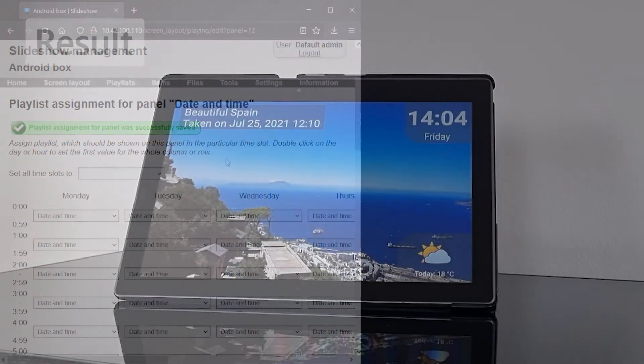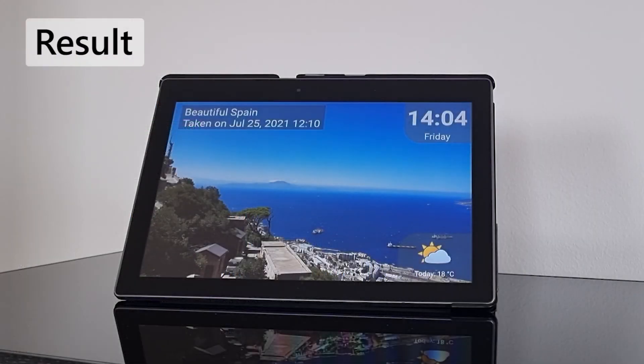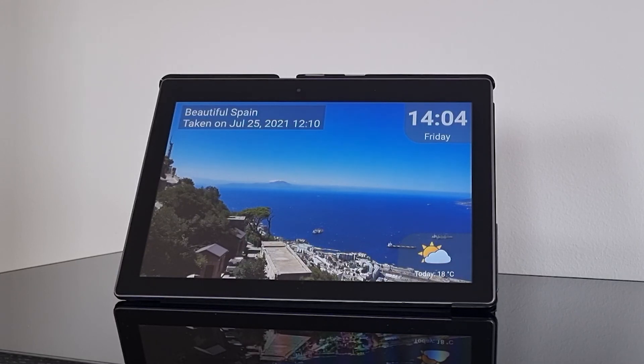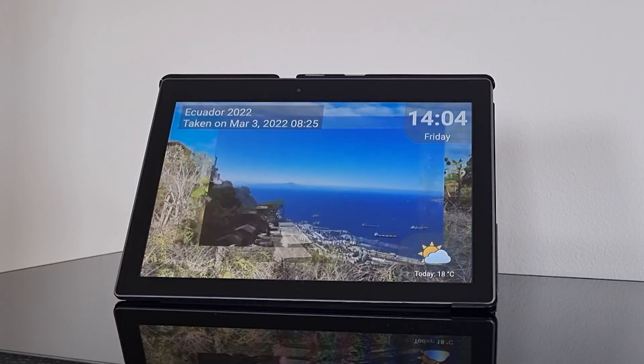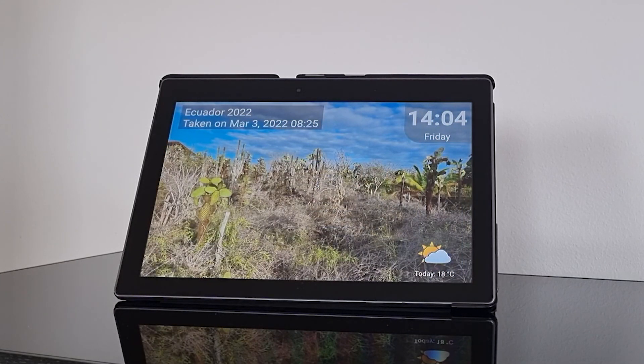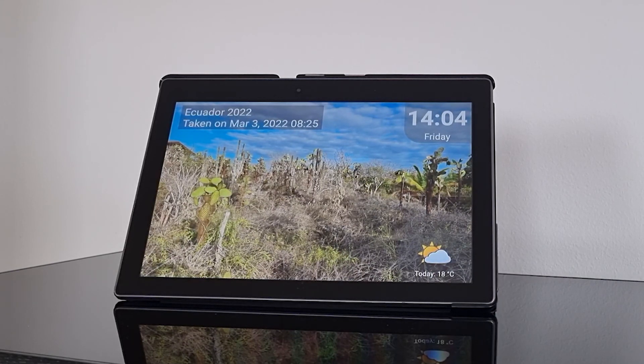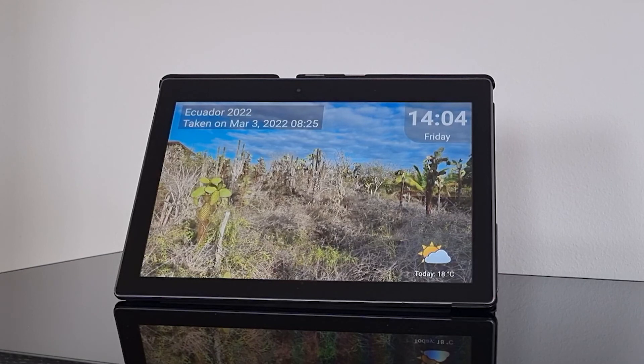Now, let's see how the result might actually look on the tablet in your living room. I changed the transitions to random, made the duration of this playlist 10 seconds and added current weather to the bottom right corner.